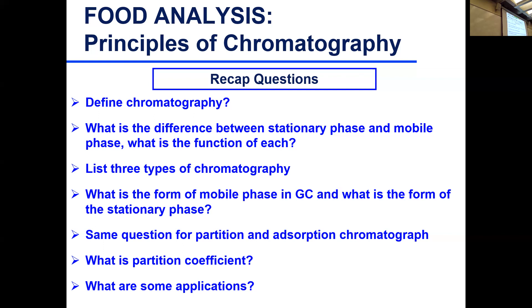In terms of type or technique, it is gas chromatography, liquid chromatography, or supercritical fluid chromatography.